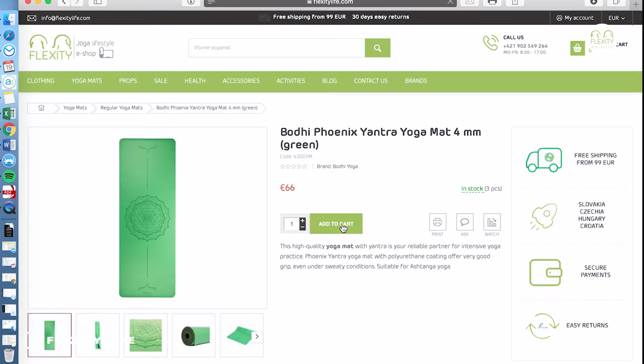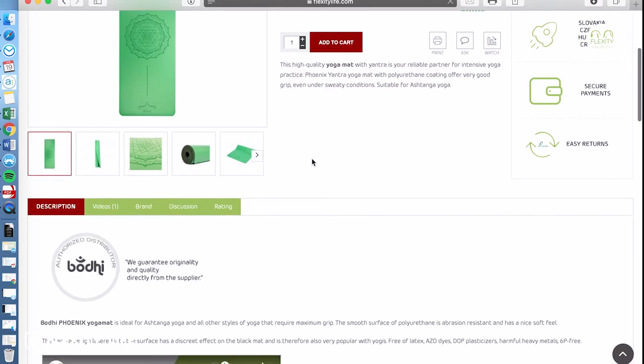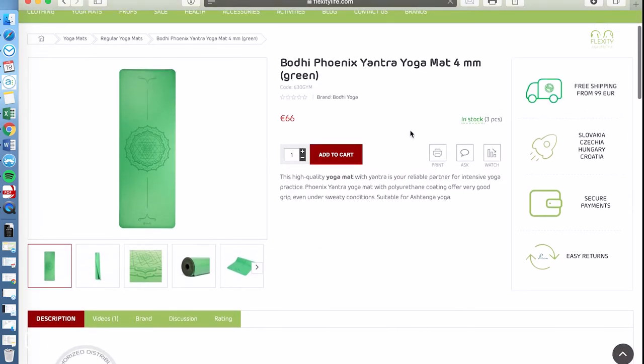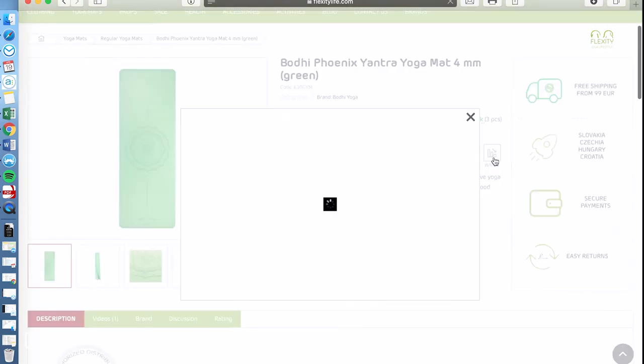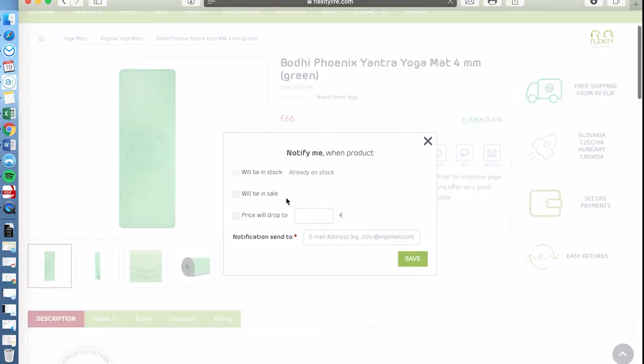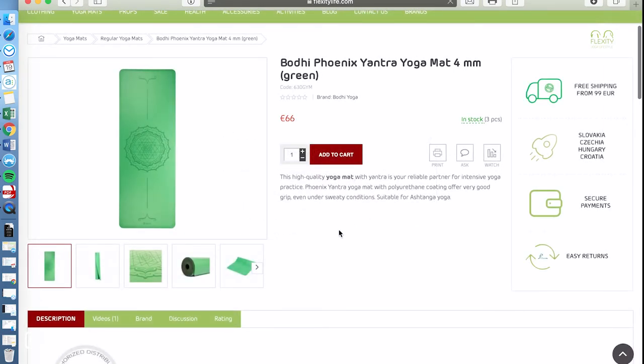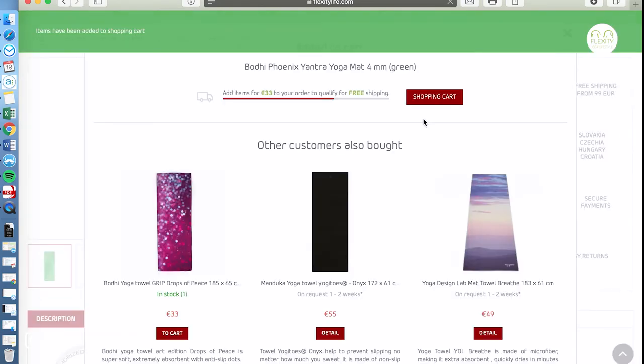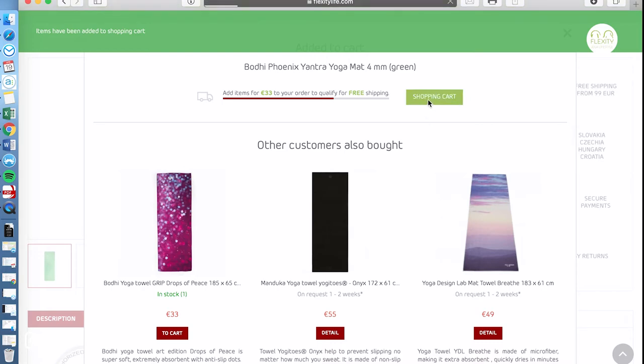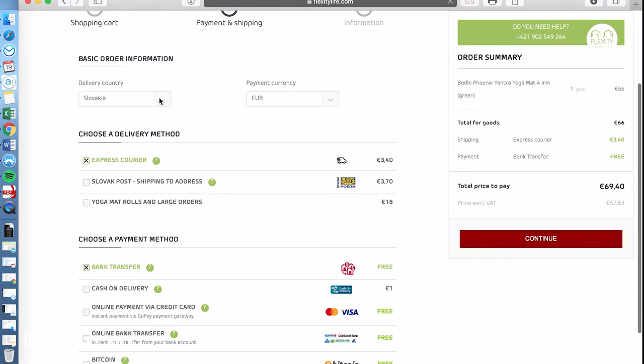So the rest is very easy. You will just add to cart or you can watch the price if it's in stock. We will notify you by email and here you can just add to cart and simply continue with the checkout process.